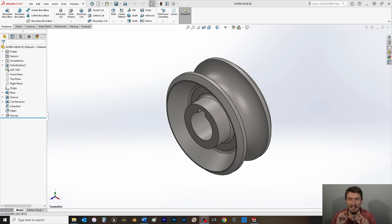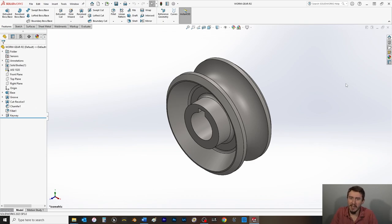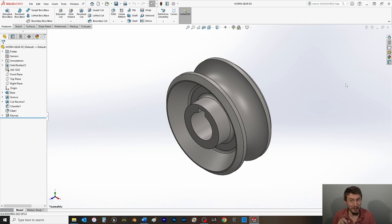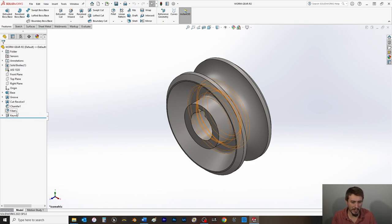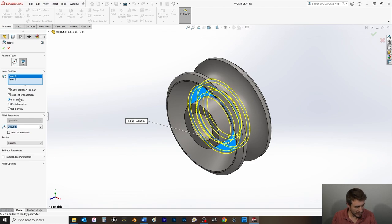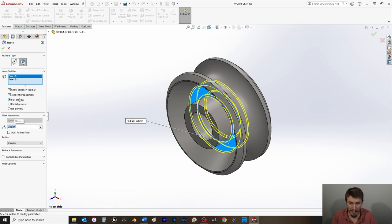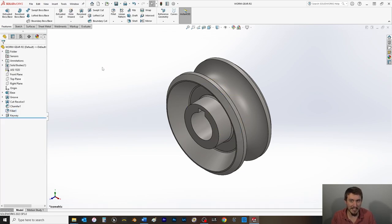On page 331, section 16.1, make sure you have this part from chapter two — you'll need to go back and build up to this point. The first thing we need to do is modify an existing fillet. Select Fillet 1, choose Edit Feature, and change it from 0.065 to 0.031, then click OK and hit Ctrl+S.